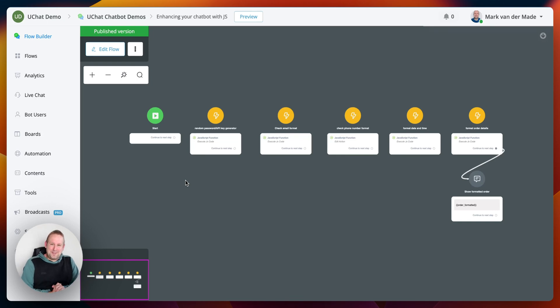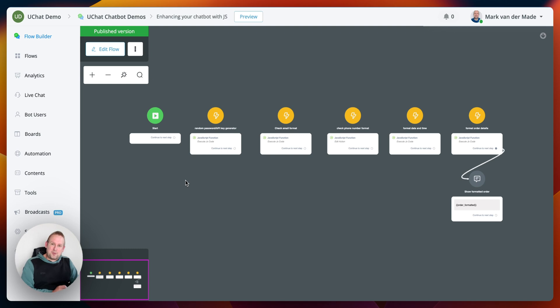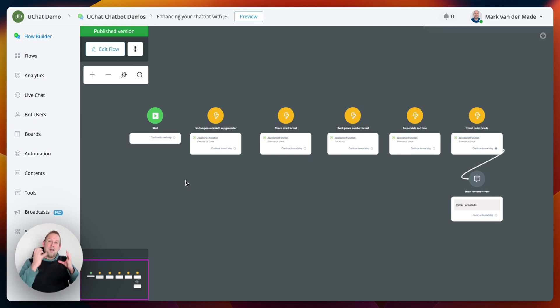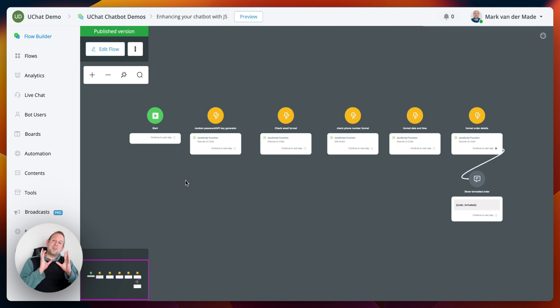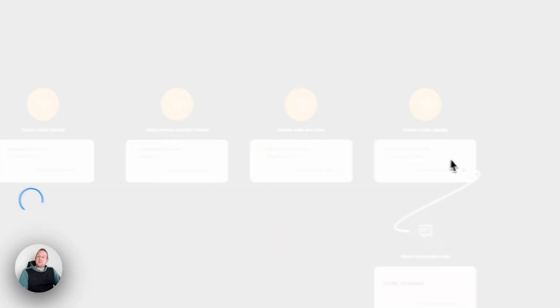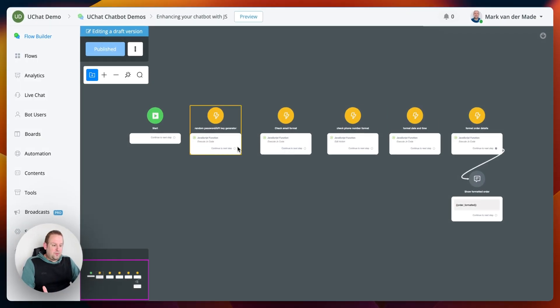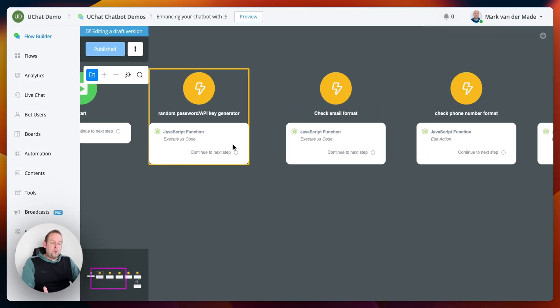Hey guys and welcome to today's video where we're going to show you how you can level up your chatbot automations by using JavaScript. The best part is you don't even have to know specifically in-depth what JavaScript does or how to write it, because uChat is going to help you do so.